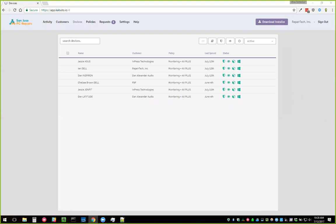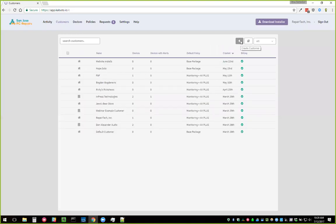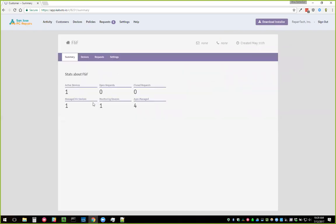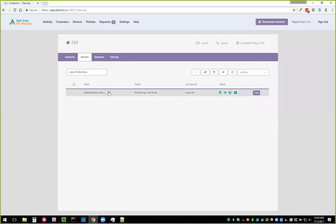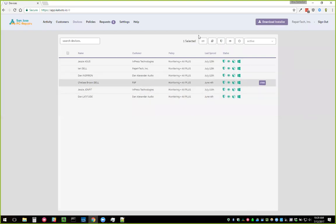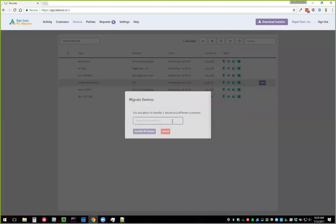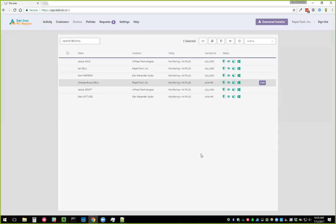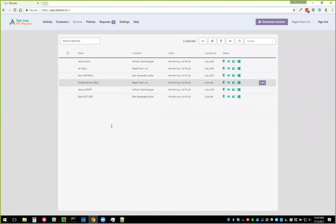MCG asks: how can I change the default customer to the actual name of the customer for our first 15 deployed devices? What I'd recommend is going into Customers, creating a new customer, and then migrating devices to it. You can use the Transfer to Customer button — either from the device page individually or by selecting multiple devices and transferring them all at once. I'd recommend not changing the name of Default Customer but instead making a new customer and transferring the devices there.